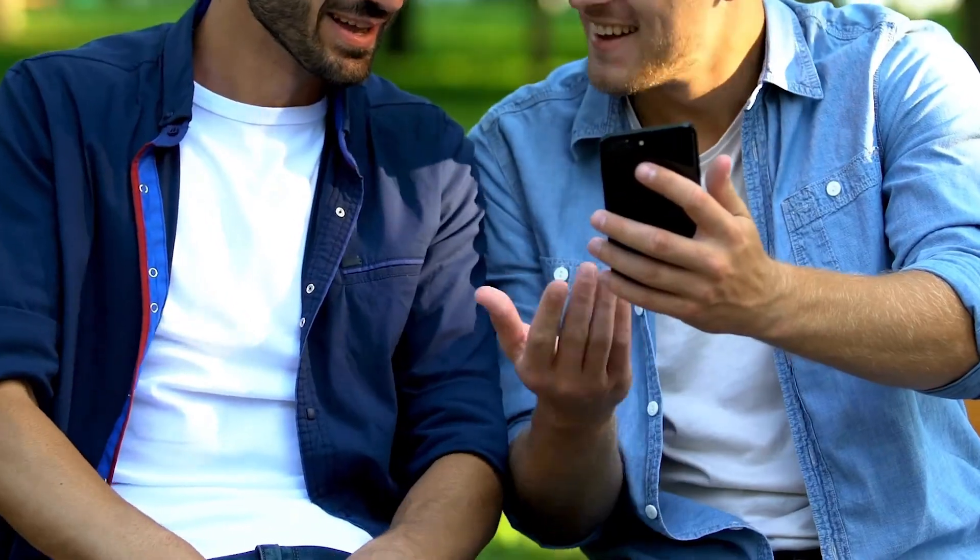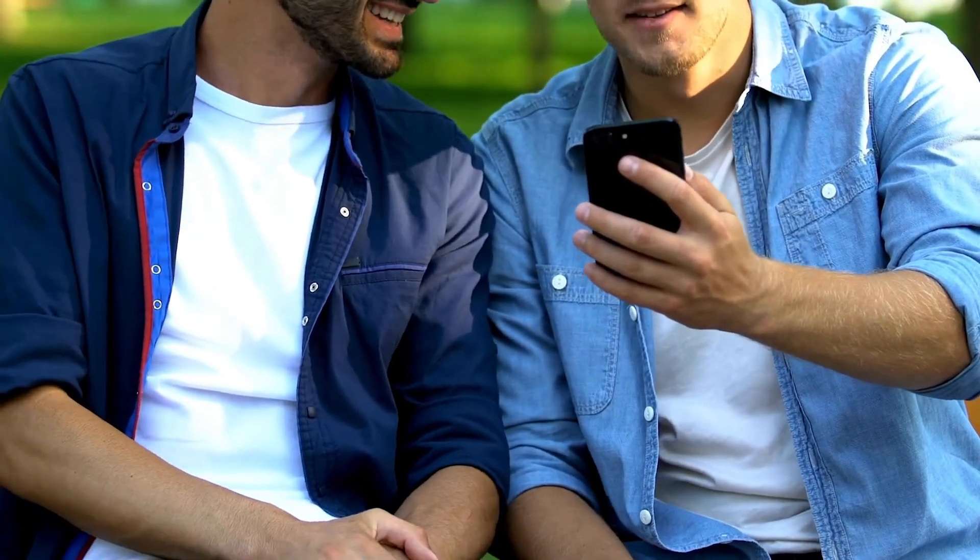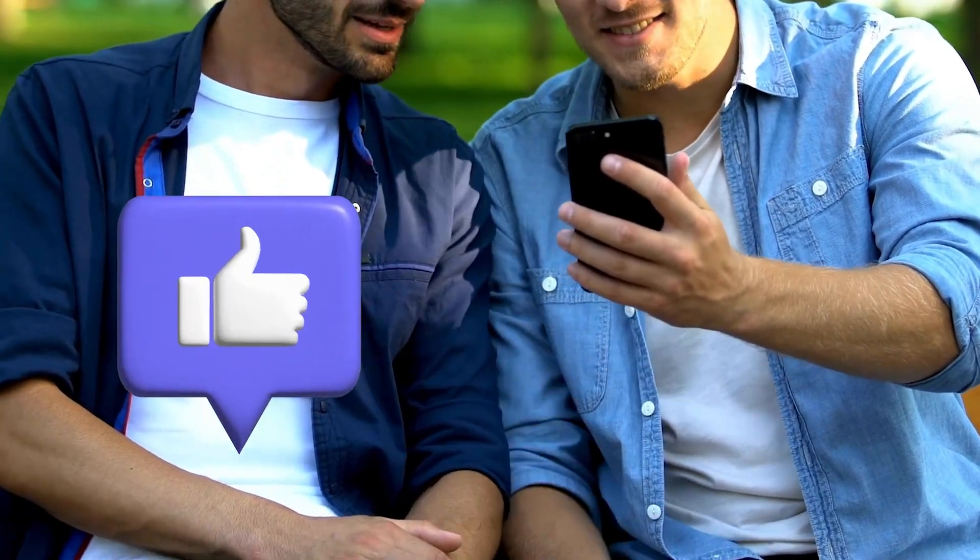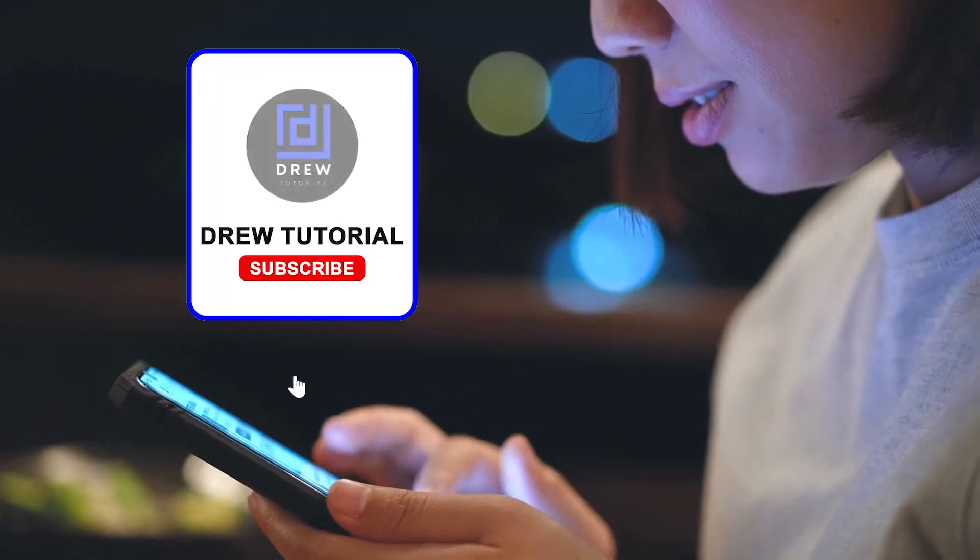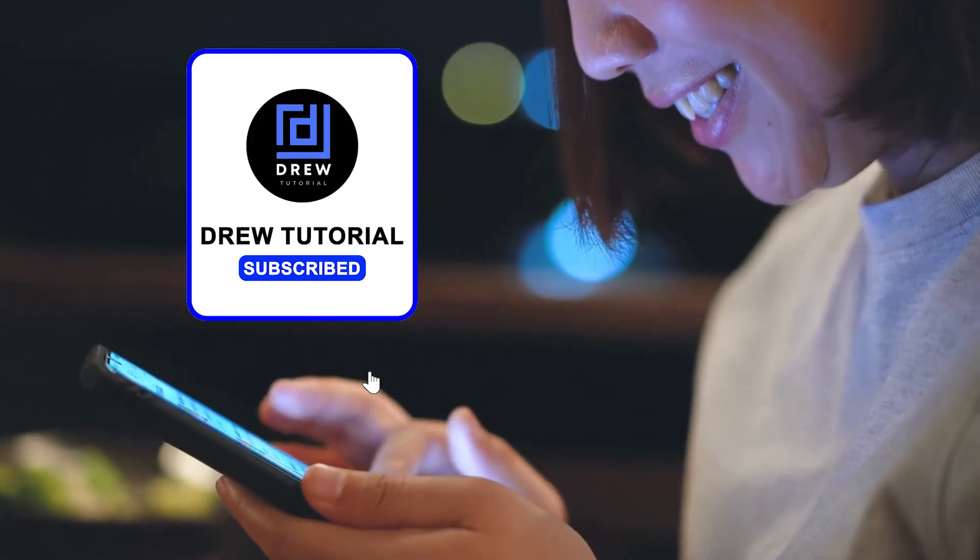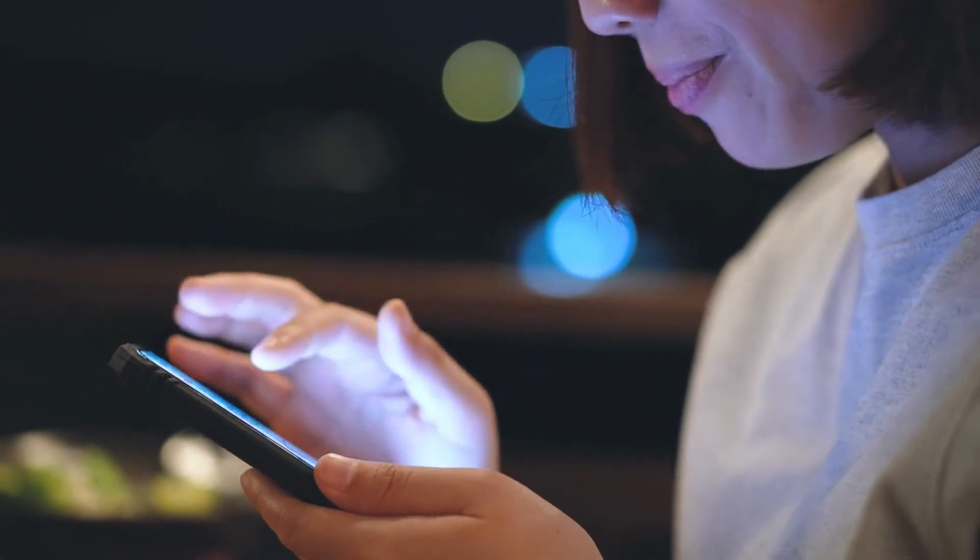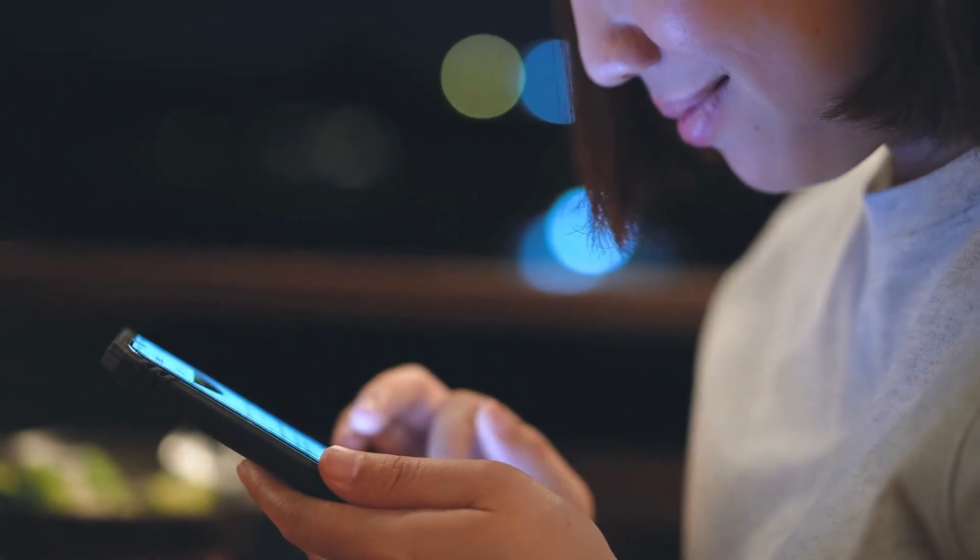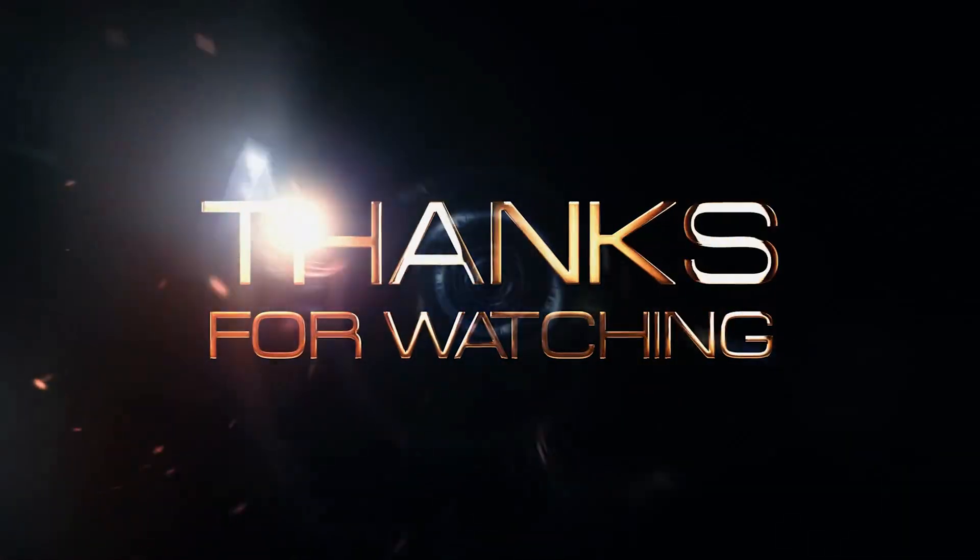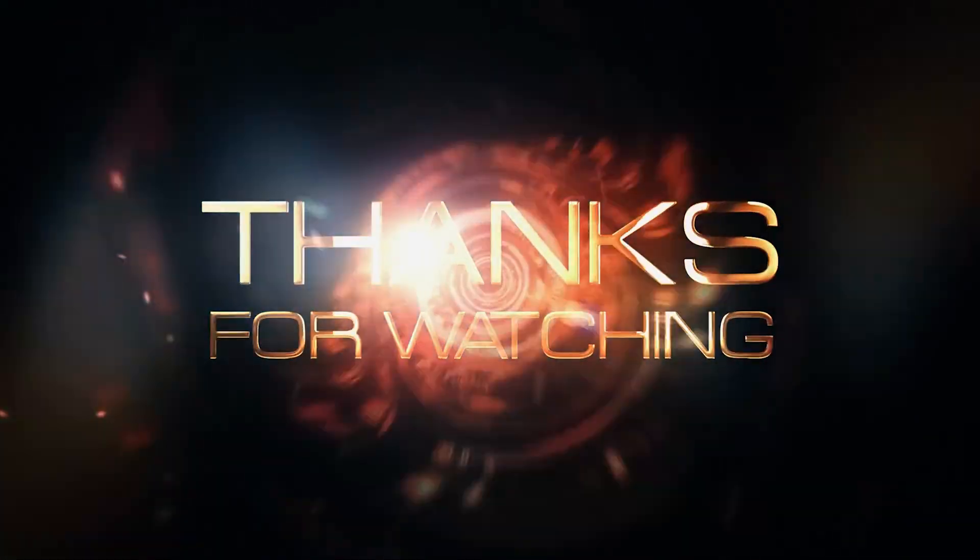If you did, don't forget to take a moment to give this video a like and hit that subscribe button so that you'll never miss out when I release future videos just like this one. Thank you guys for watching and see you next time.